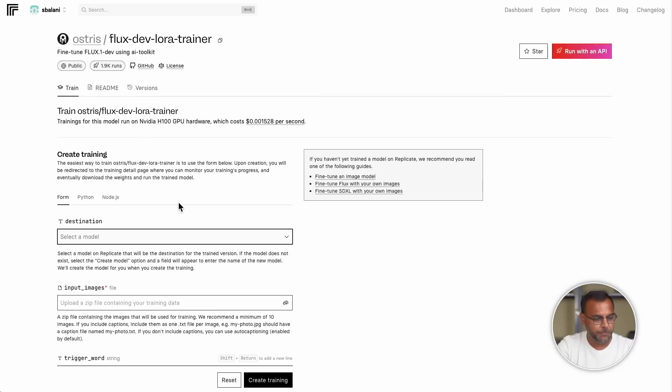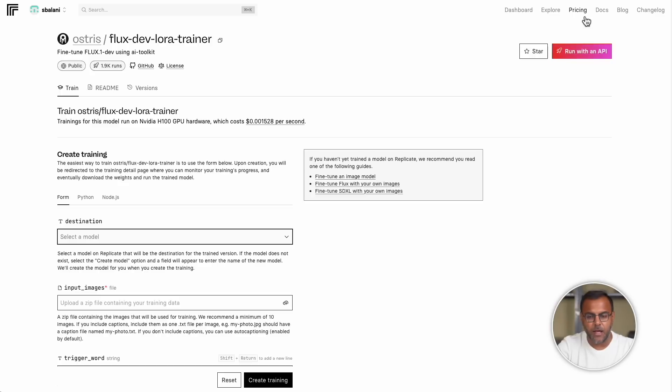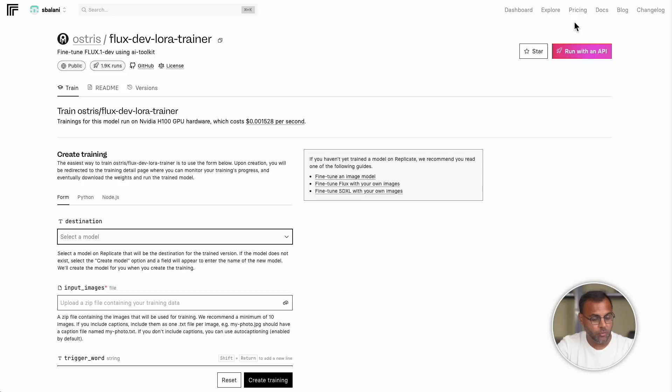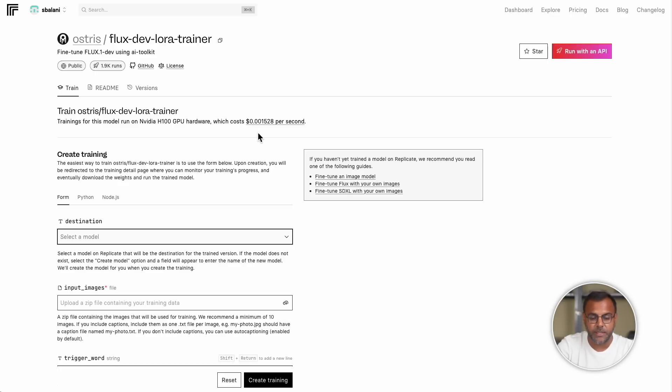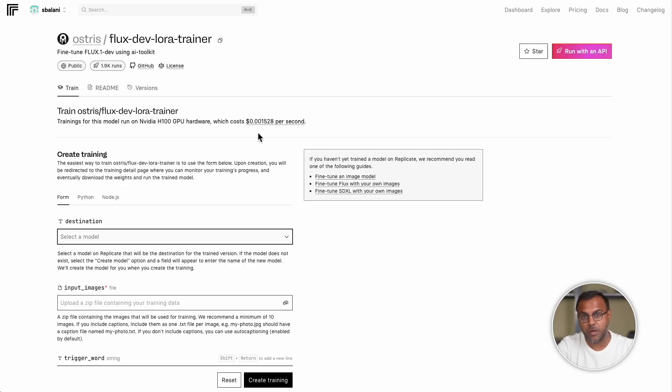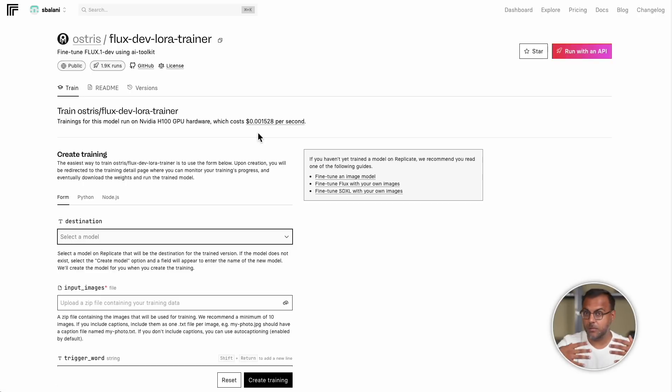So here we are on the Replicate page. The link is down in the description below. And probably the first thing that you're going to want to do is set up a payment method over here in pricing. Now, don't worry, it's not very expensive to train your own LoRA. It should cost anywhere between $2 and $10, depending on the parameters and the training time that you put in. From what I've seen, a relatively basic training with about 20 images shouldn't take more than 30 minutes. Obviously, the more images, the more captions you have, the longer that will take.